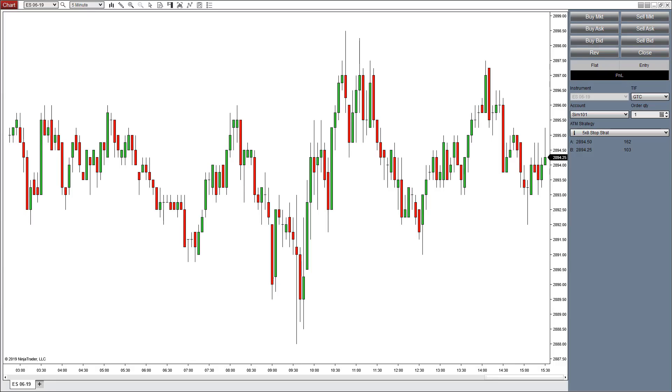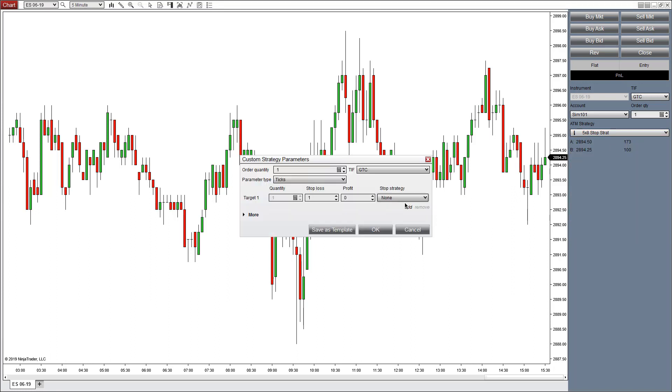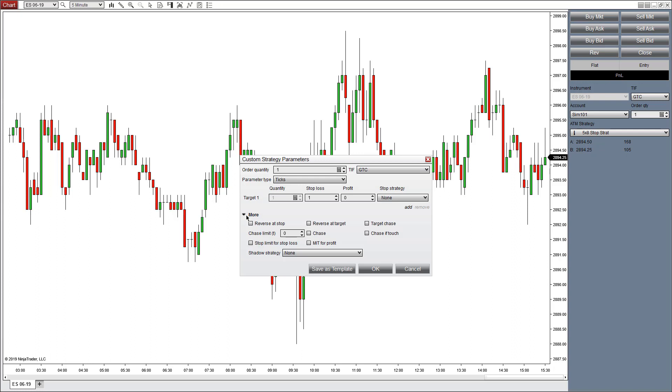To select the additional options in the ATM strategy, go to any one of your ATM strategies if you have them loaded. I'm going to start with the custom one and then go to More underneath.